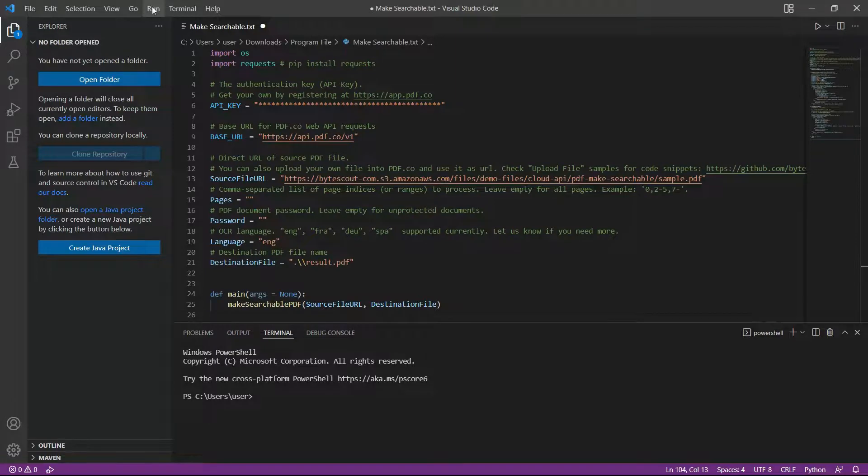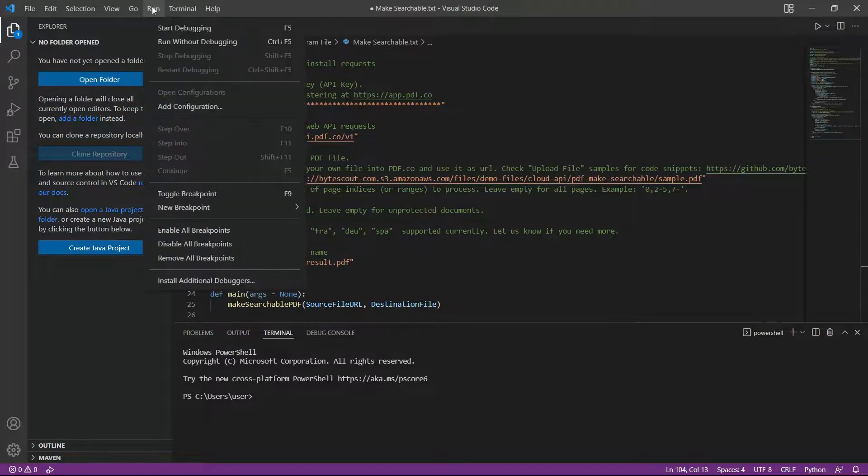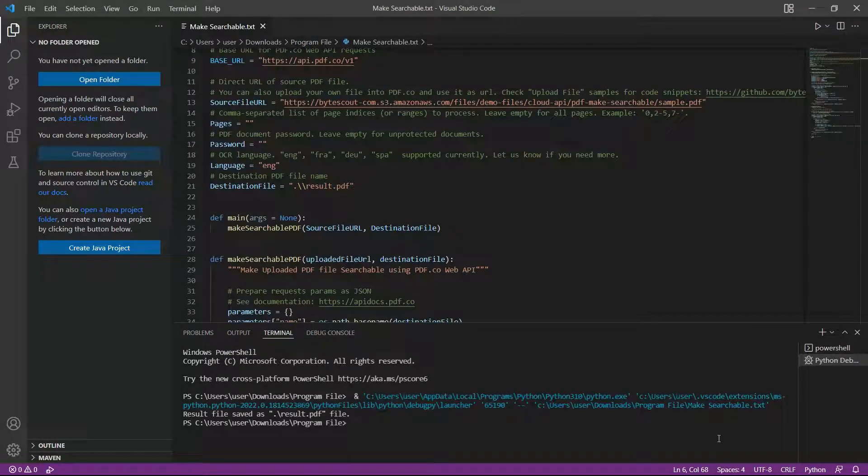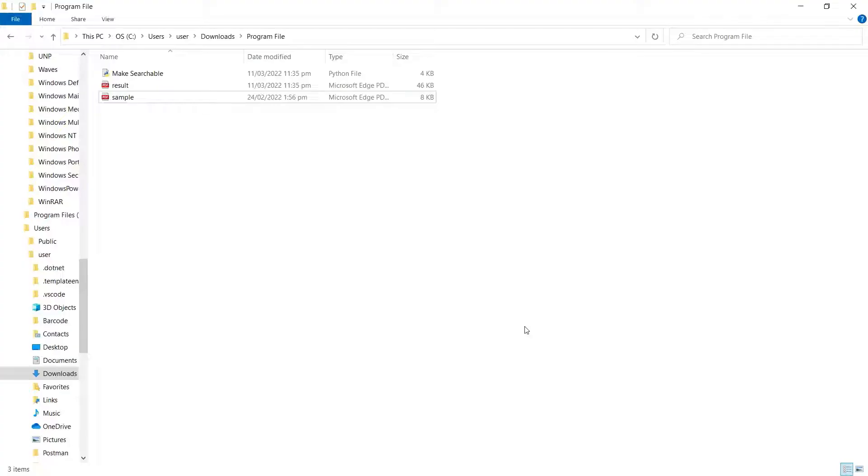After setting up, let's run the program. Great! Our test was successful. Let's check the Python program folder to see the result.